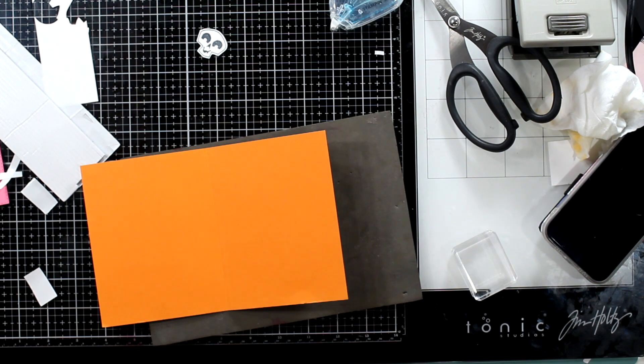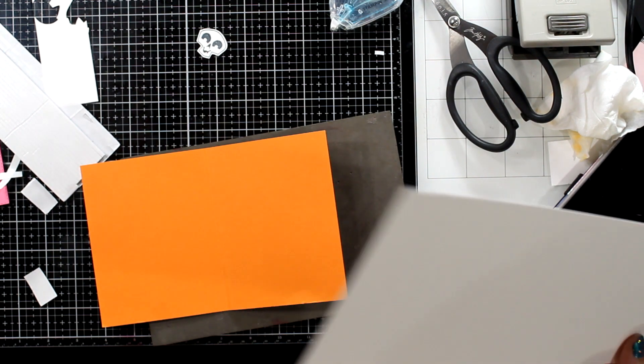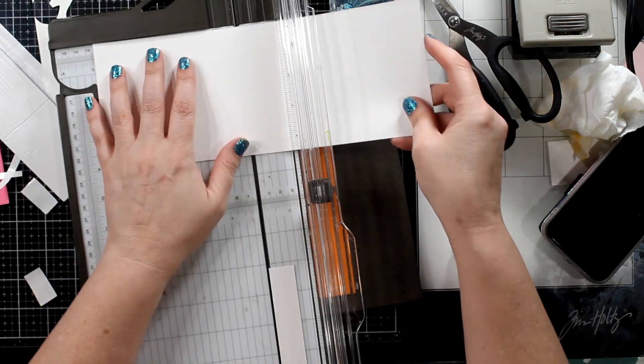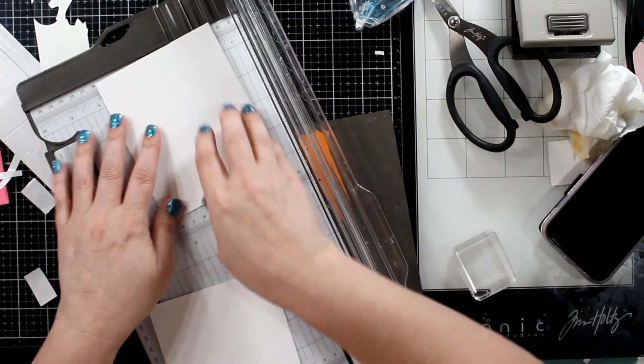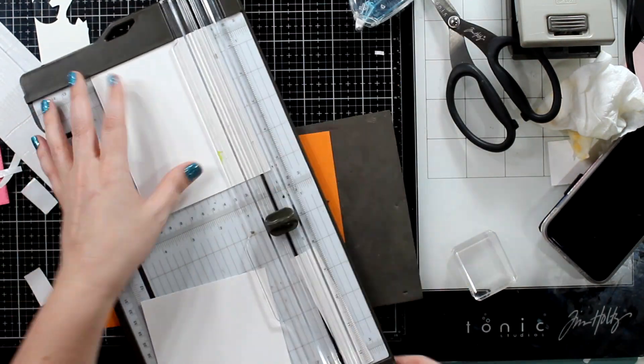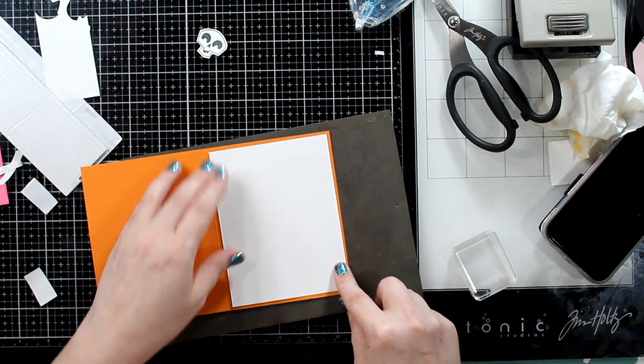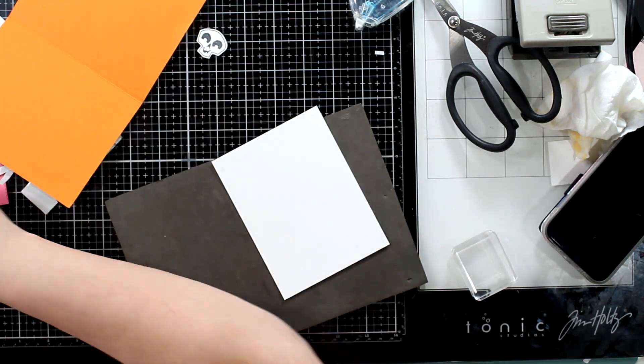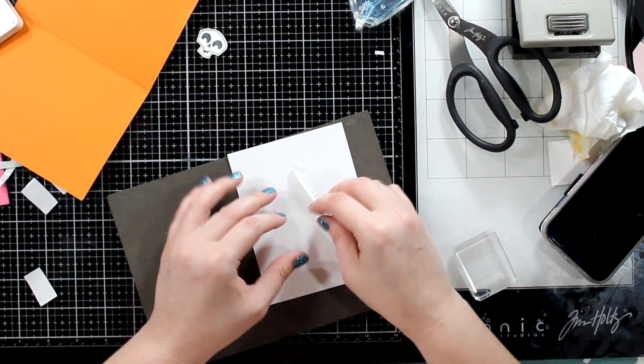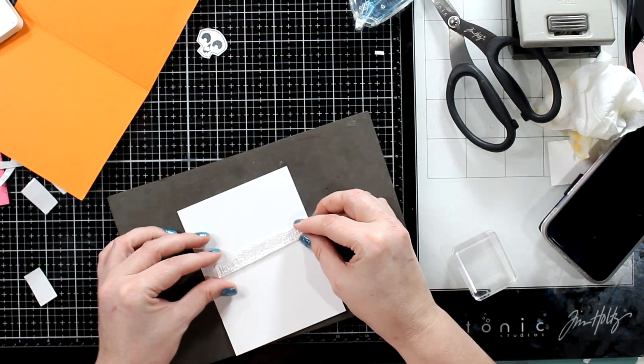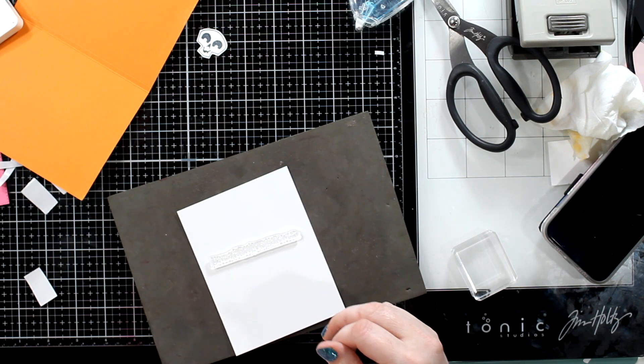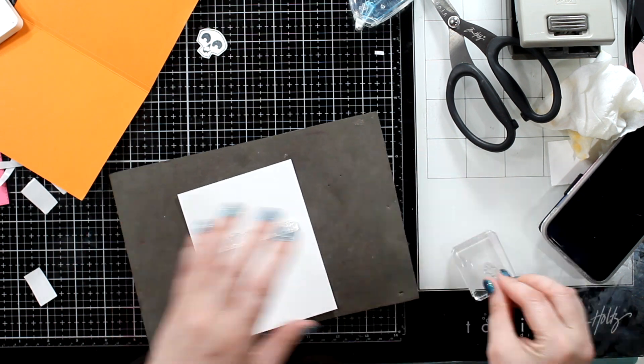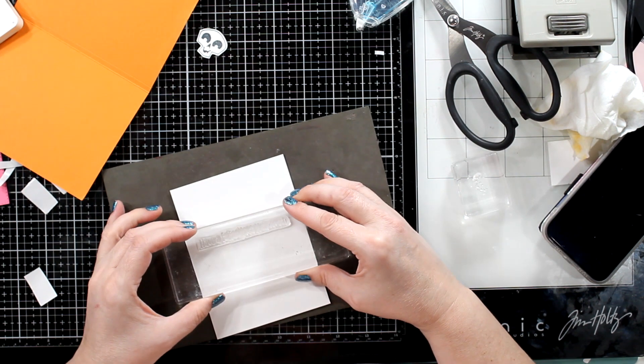All right. Now let's go on the inside. Again, four inches by five and a quarter is a panel, my go-to panel for an A2 size card. And we are going to do something really easy on the inside. We're going to take this Have a Fabulous Halloween, and we're going to stamp that in pumpkin pie. And then we're going to get this cute little itty-bitty spider.